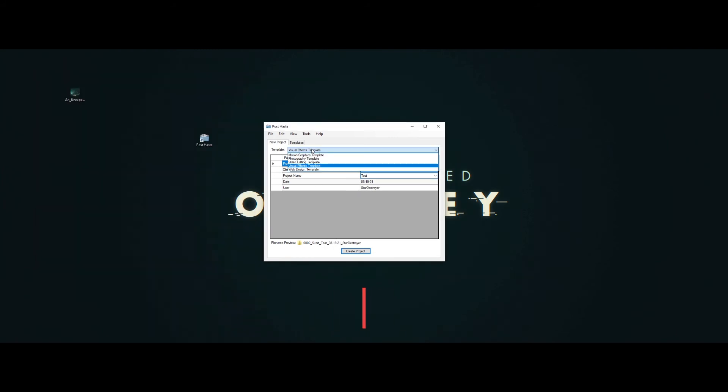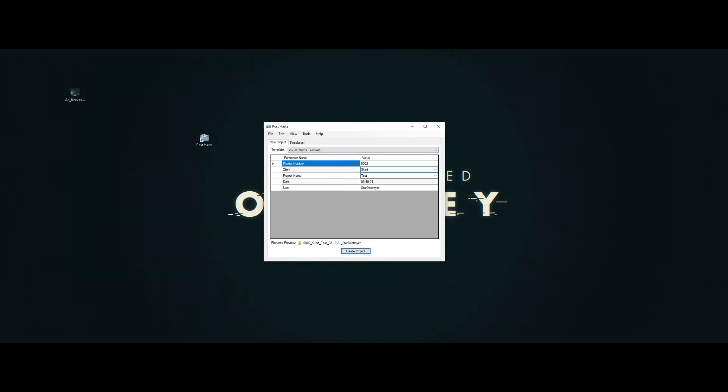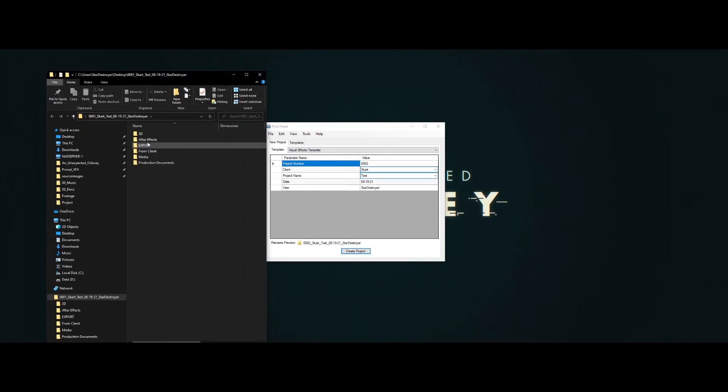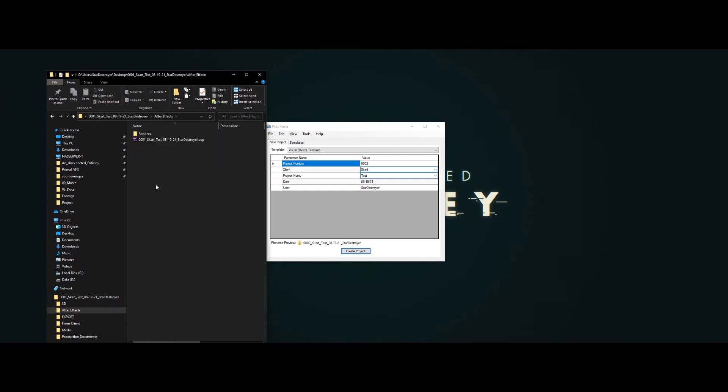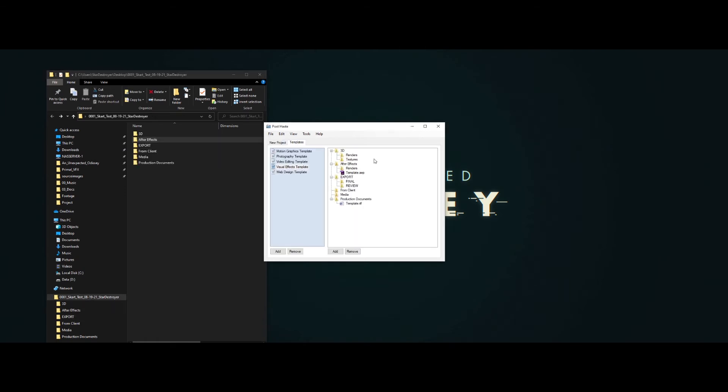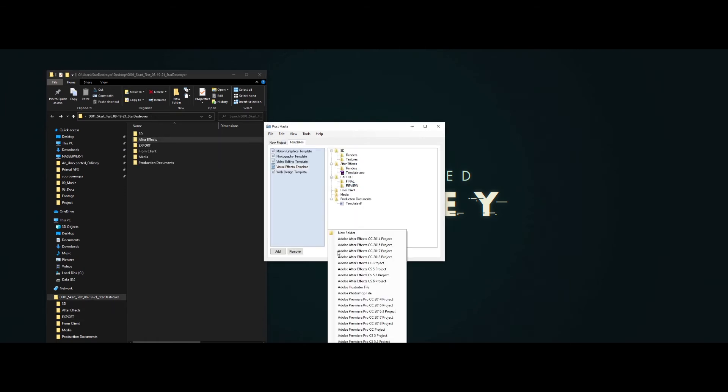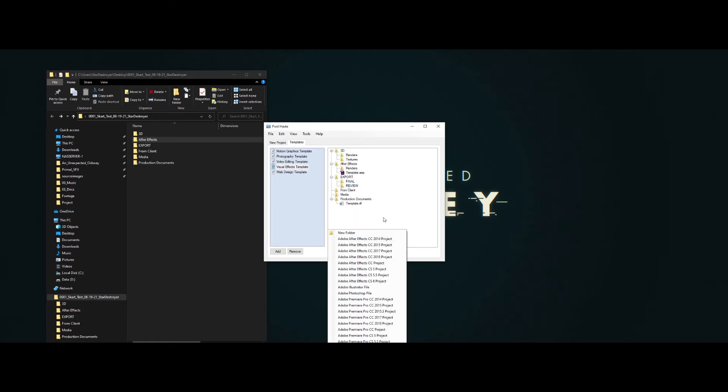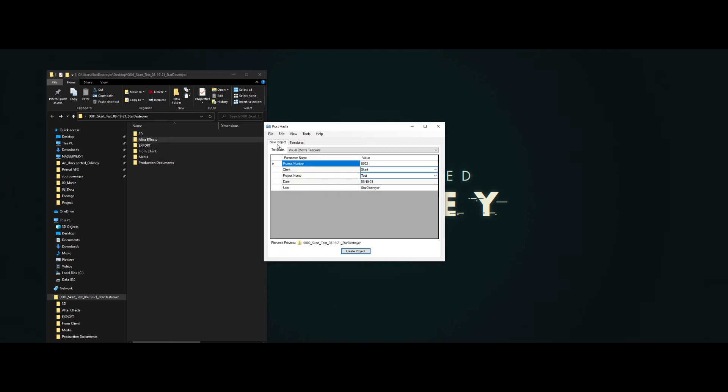It's suitable for photographers, video professionals, audio professionals, and last but not least, VFX artists. So PostHaste is for everyone who needs to keep their projects and assets organized.